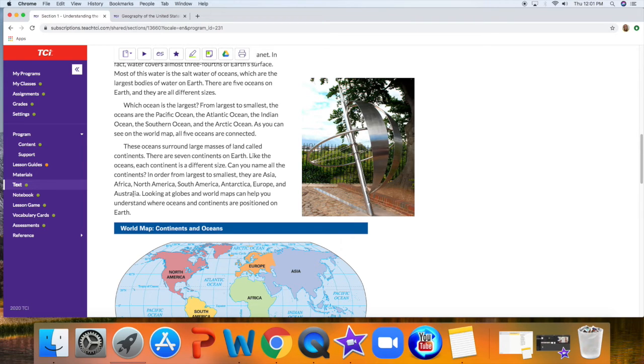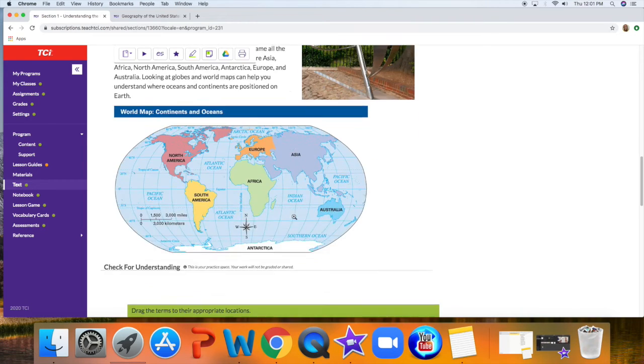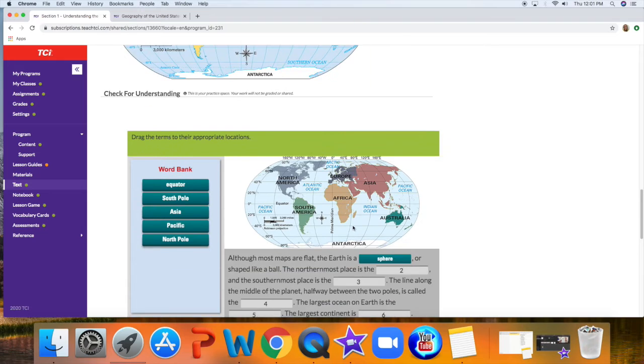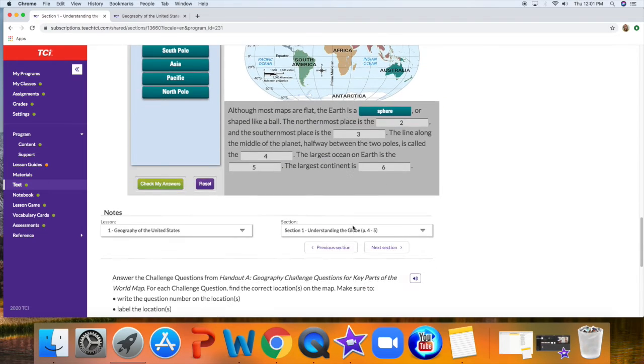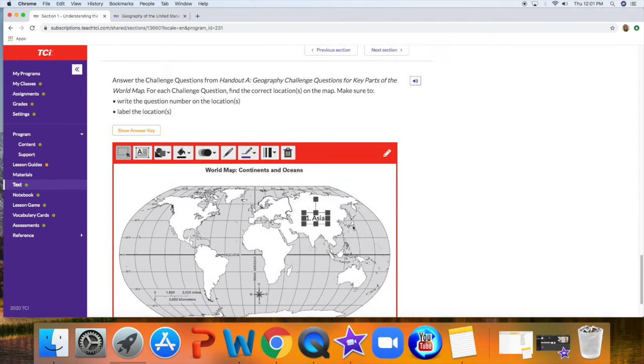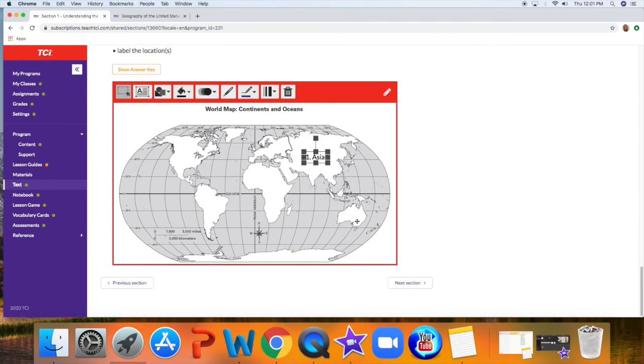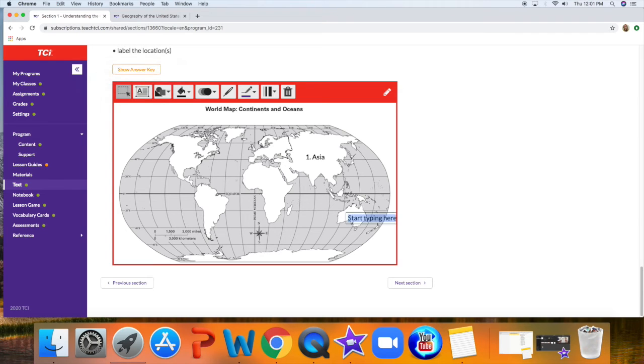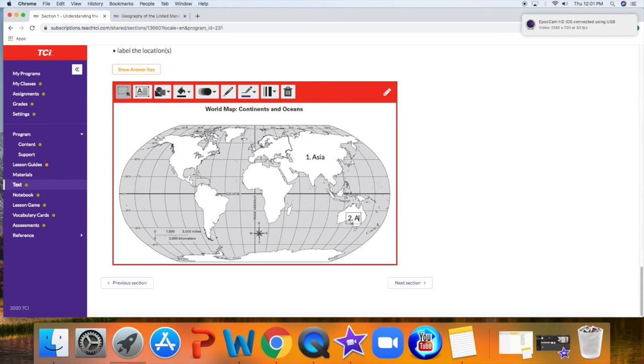I'm going to go back down, find Australia, put a box there. It's number two, so I'll type Australia. You can move it.